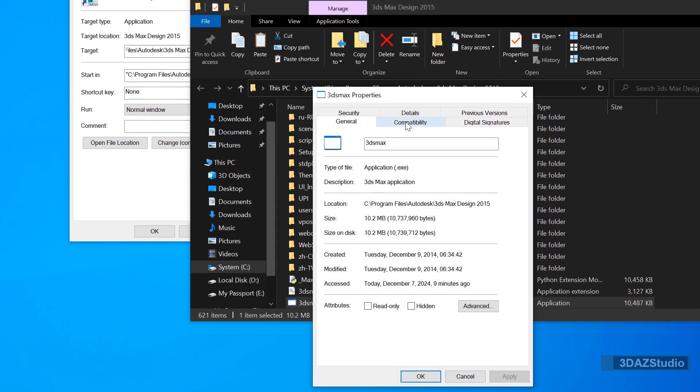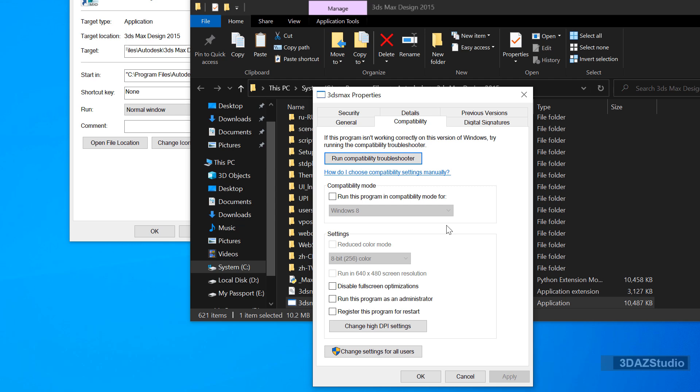Switch to Compatibility tab, then press Change DPI button. Change the setting as shown.